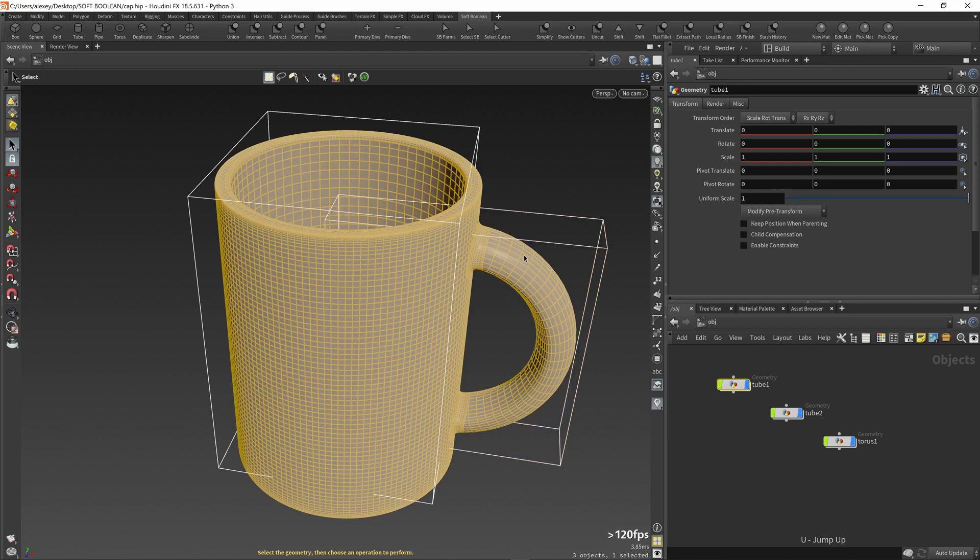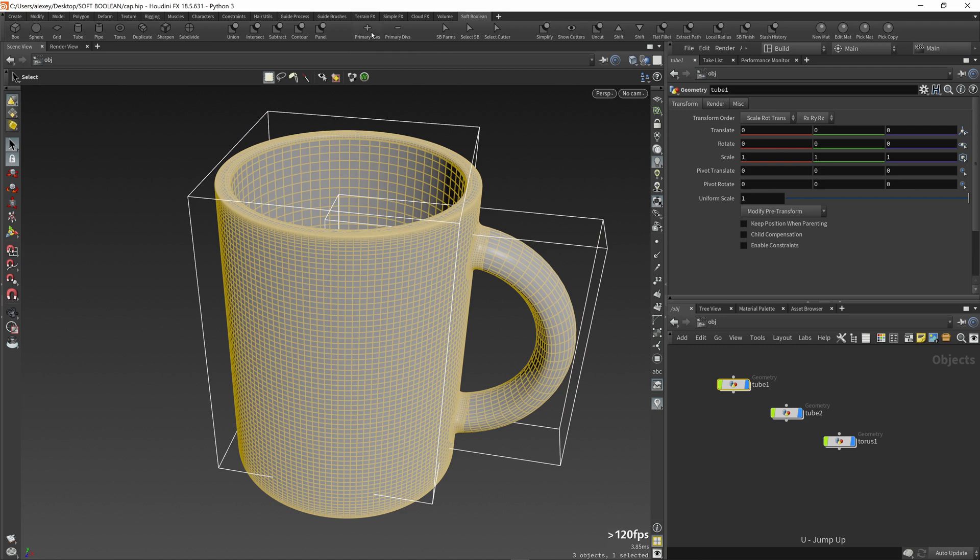If you want to change the number of subdivisions of the very first cutter, then you need to call these tools while holding down the control key.